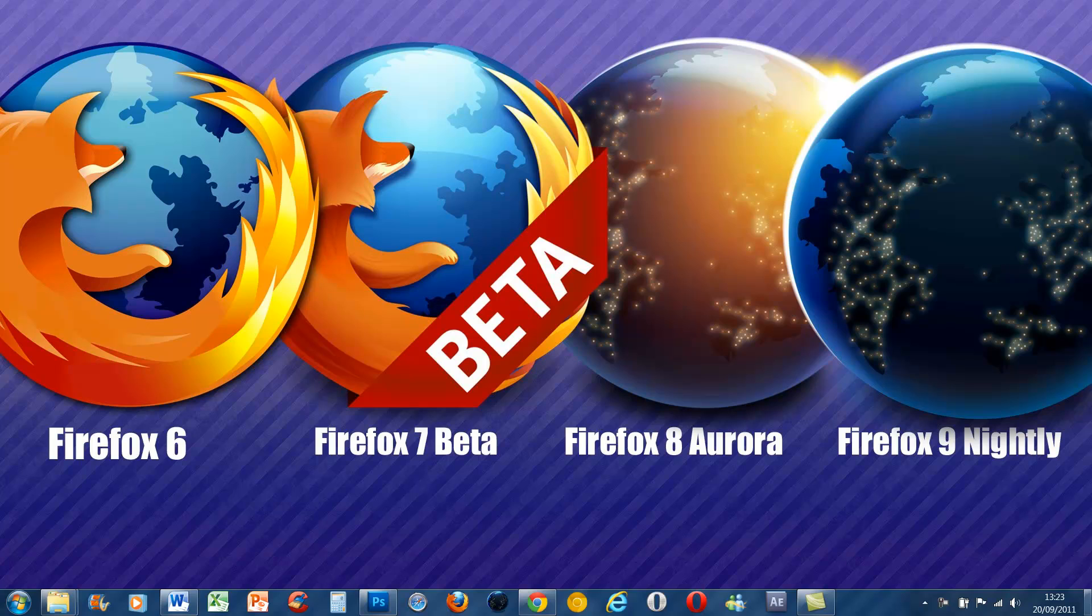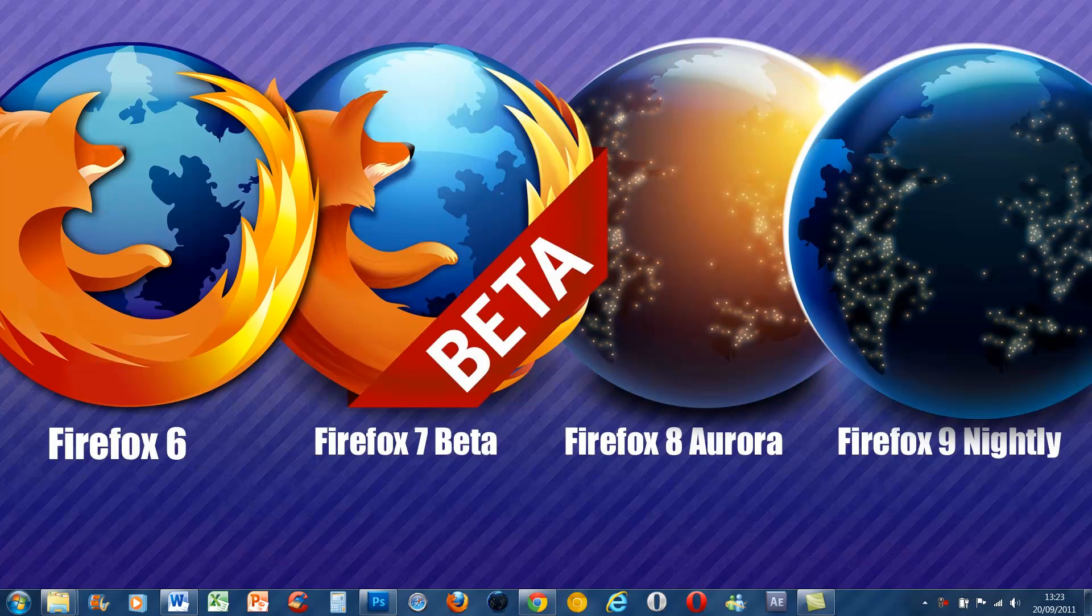I've been getting comments and messages from people asking which version of Firefox they should get: either the stable version which is Firefox 6, the beta version which is Firefox 7 which will soon become stable at the end of September, the Aurora version which is Firefox 8, and the nightly version which is Firefox 9.